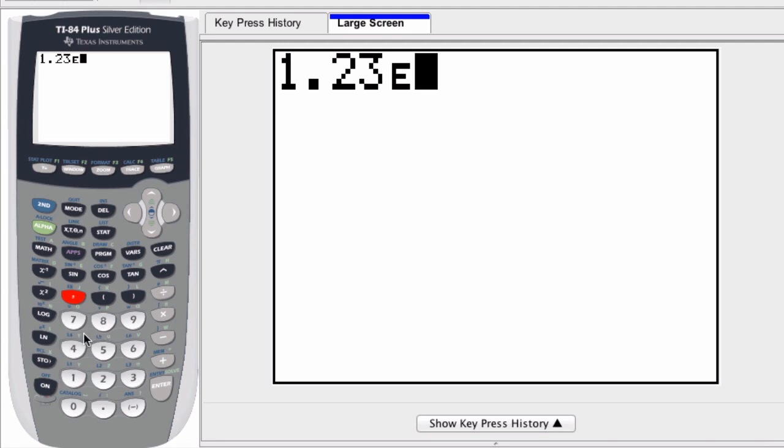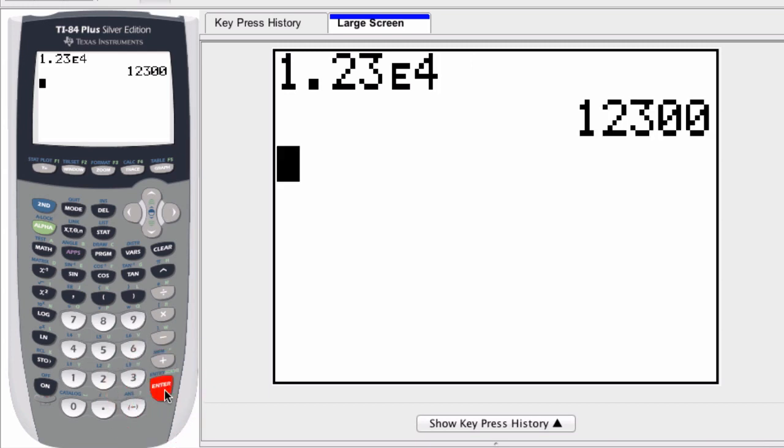So if I enter the fourth power, this is in scientific notation, 1.23e to the fourth. I press enter, and the result gets converted to normal standard format.